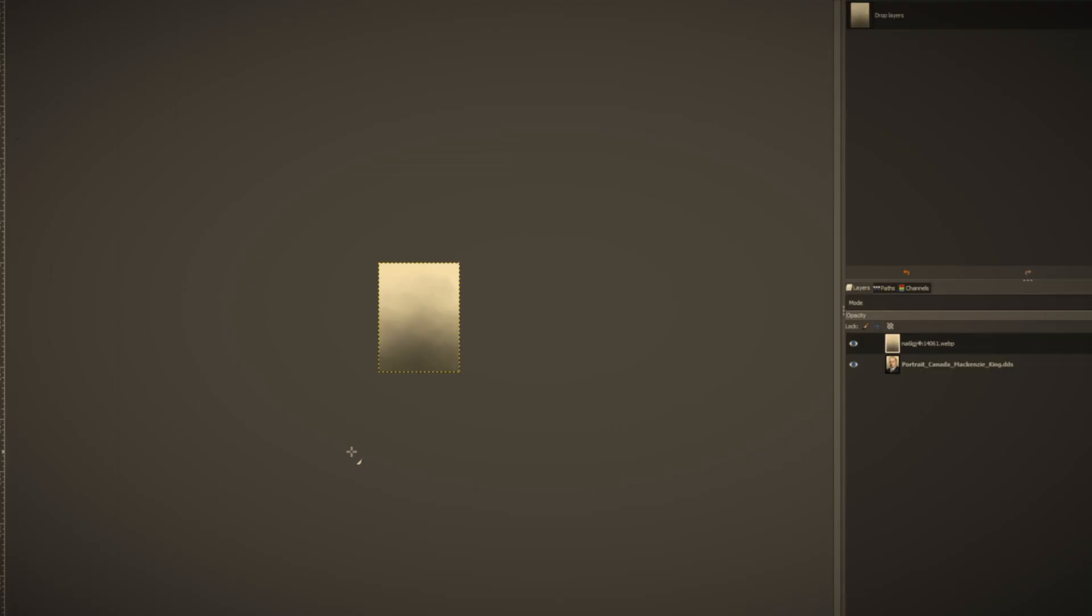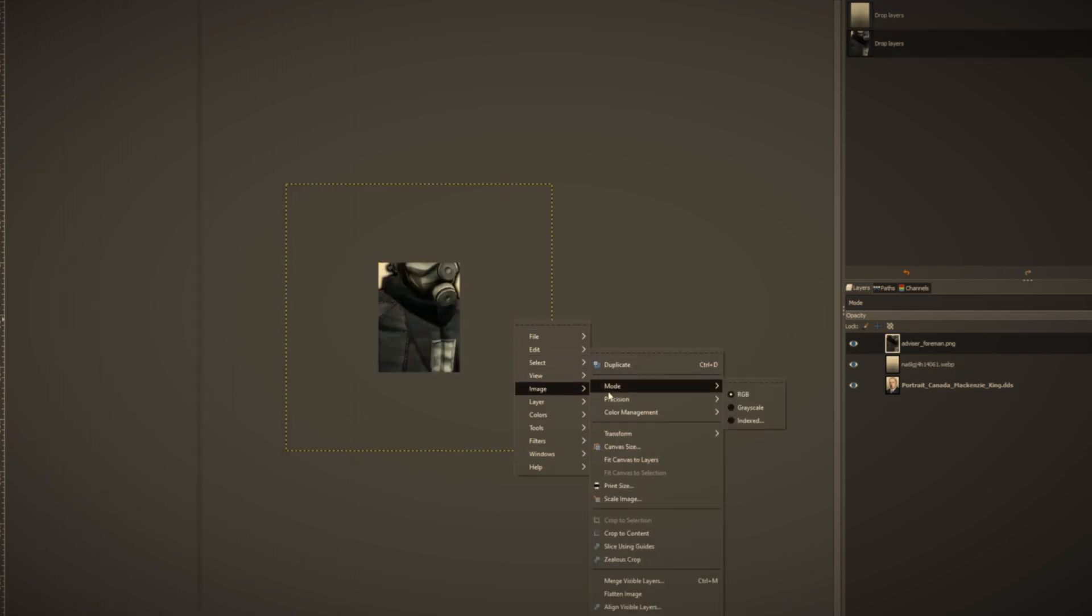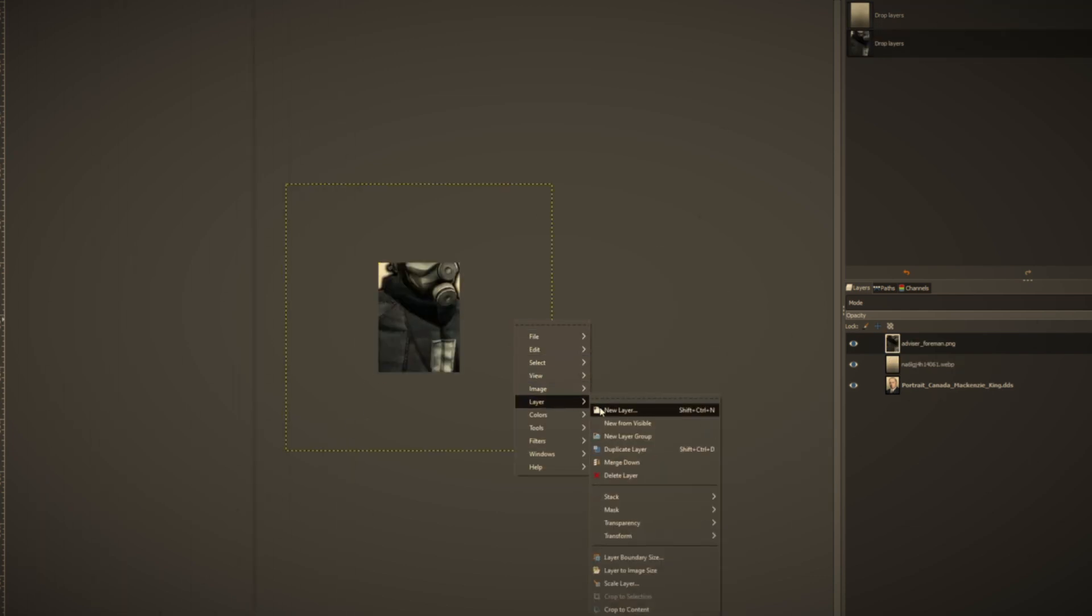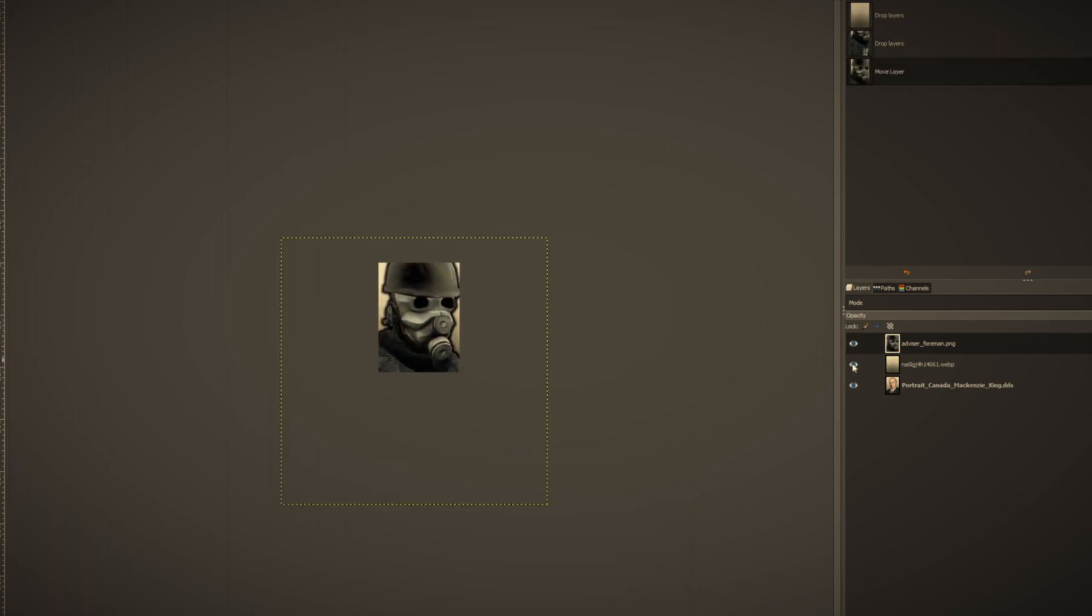I expect you to already know how to replace normal DDS images, such as leaders. If you don't, please try my other tutorial first, as it'll be the foundation for this video. So you should already have GIMP installed.